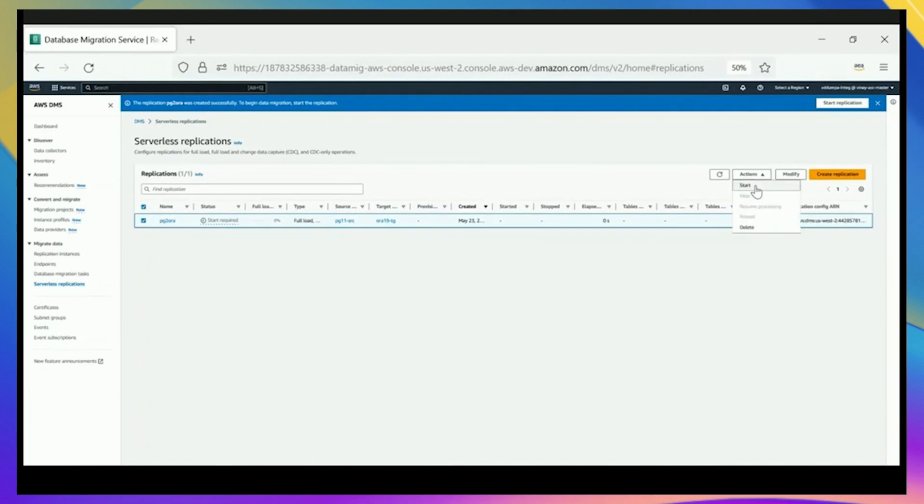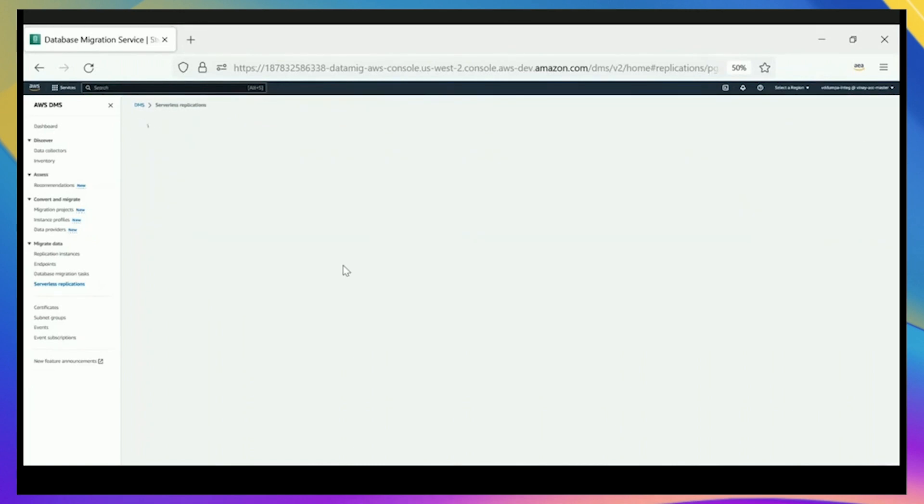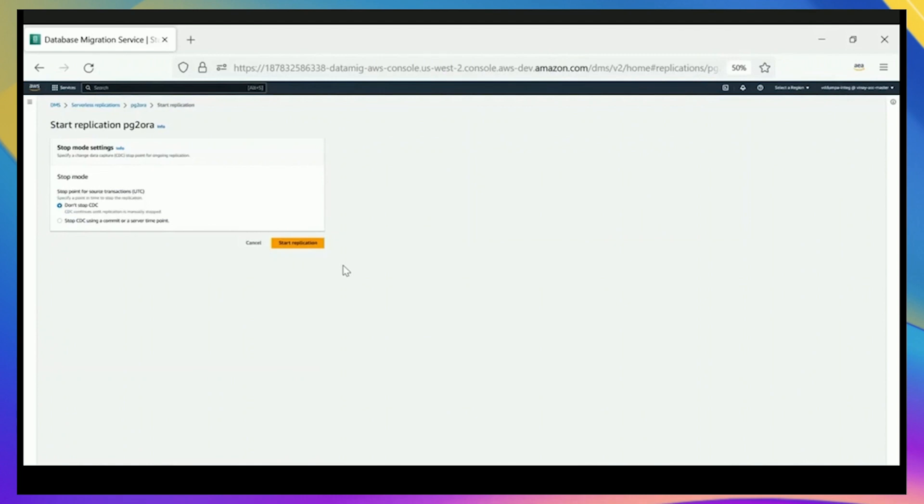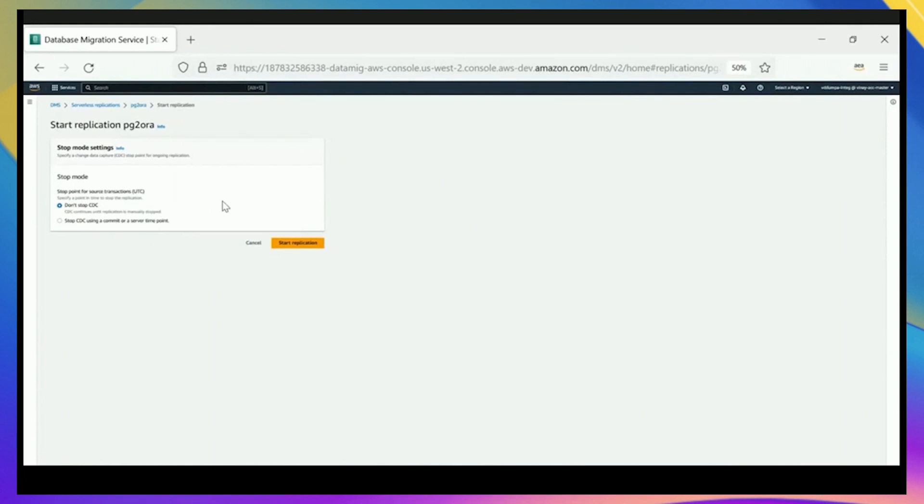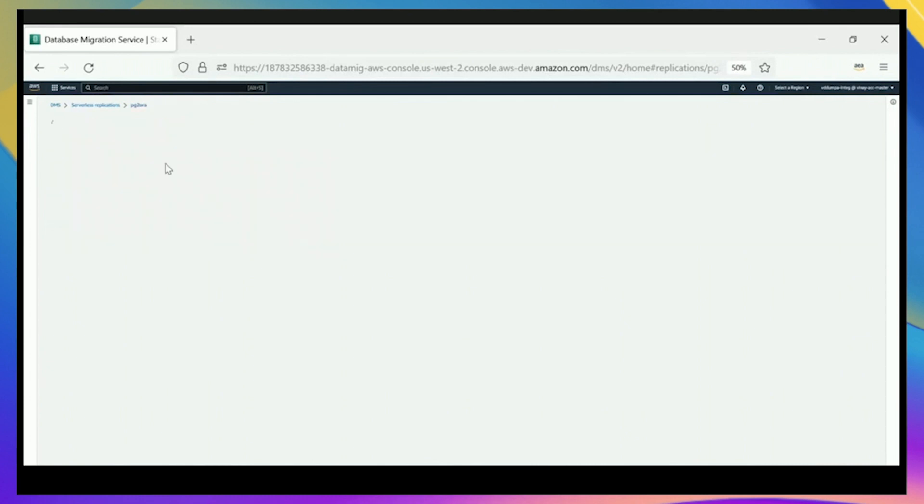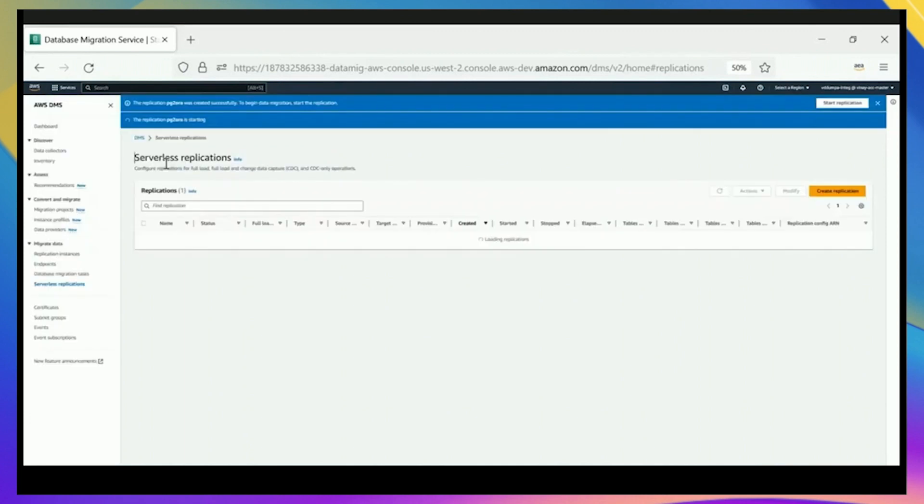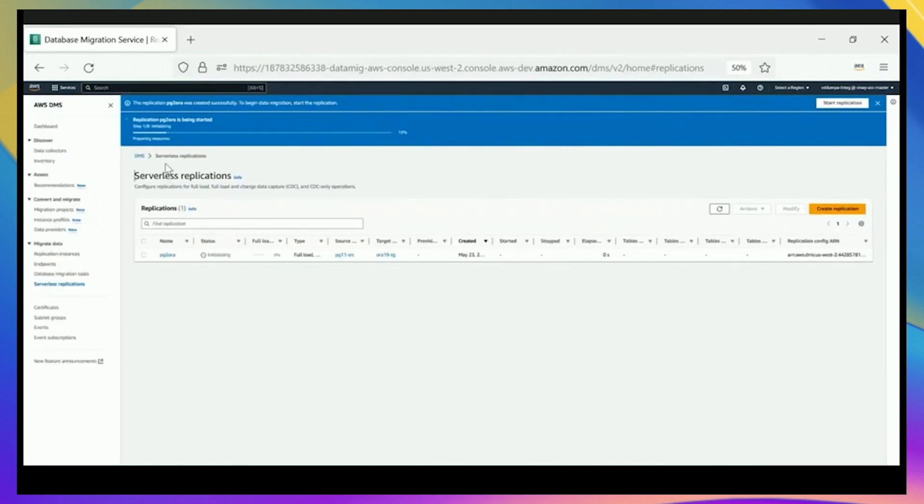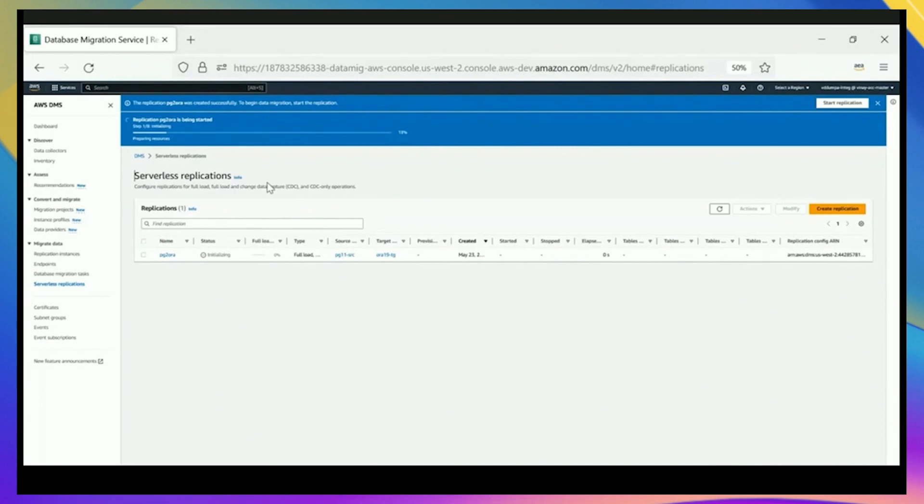As you can see, now we've started the replication. It was showing us the status progress. Now we can control this change data capture, which is the replication. We're going to say we don't want it to stop. We're going to have it continue once the data is initially copied. So if there's new transactions coming, those would come across as well. Now we can watch the status of the replication as it's going on, and it tells us that it's initializing right now. It goes through the various phases of setting up.